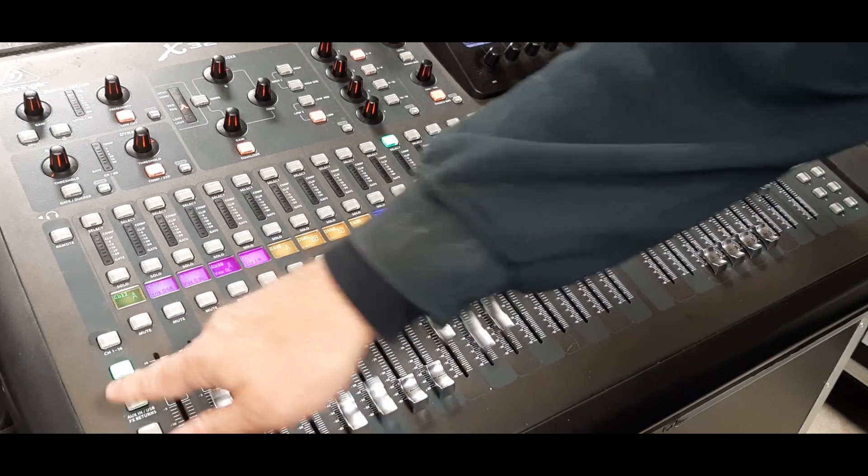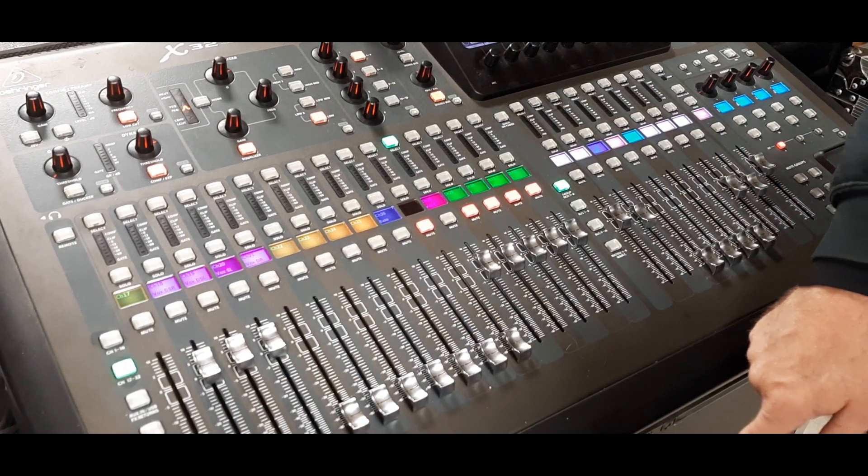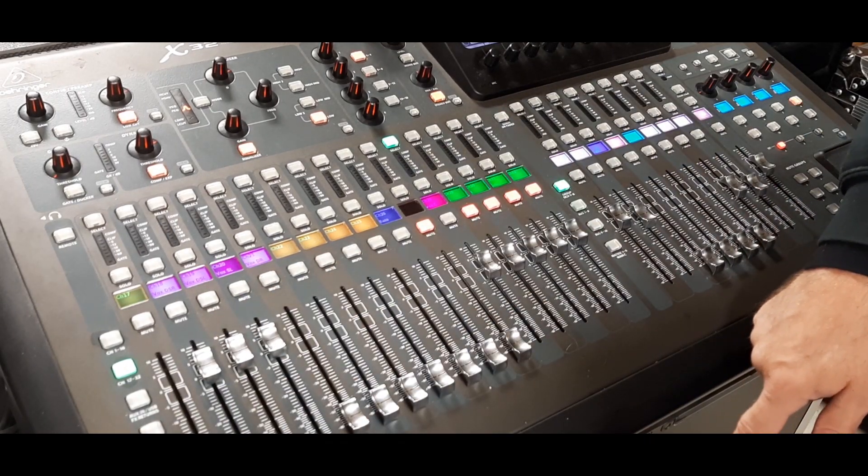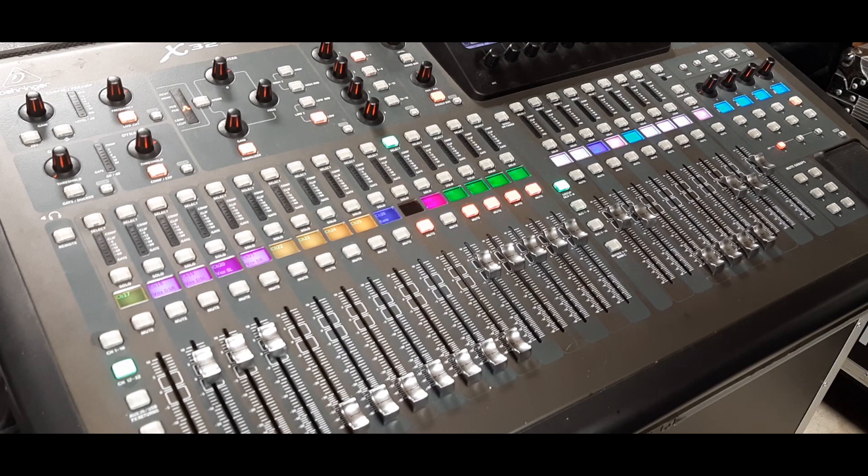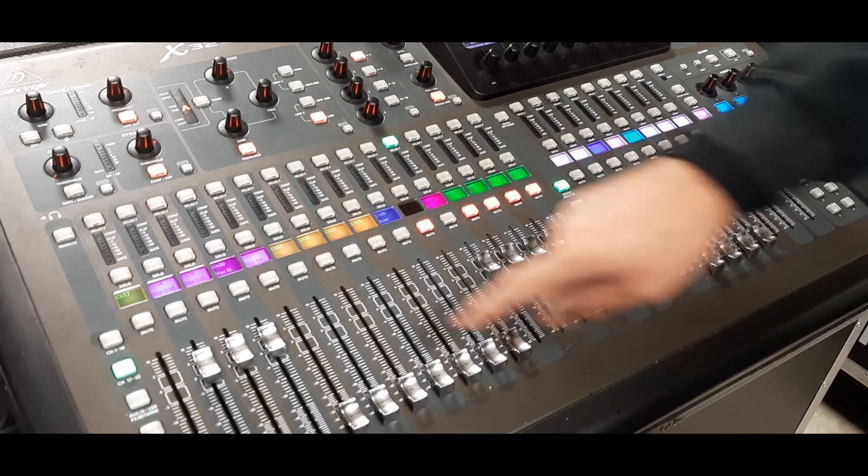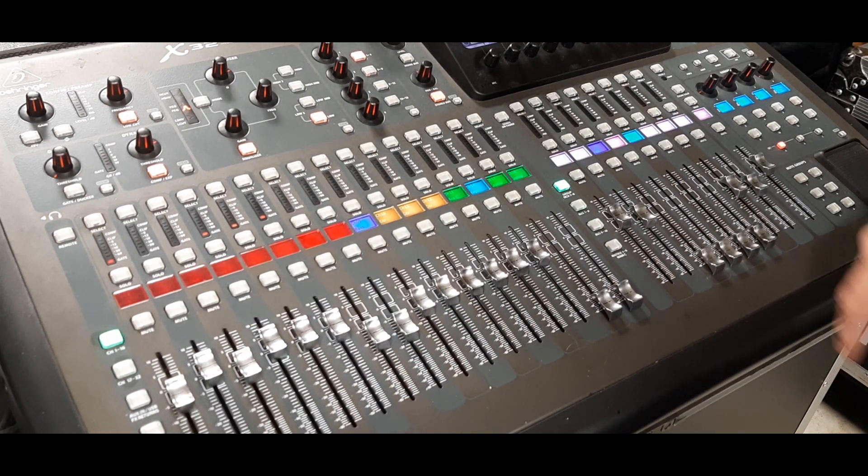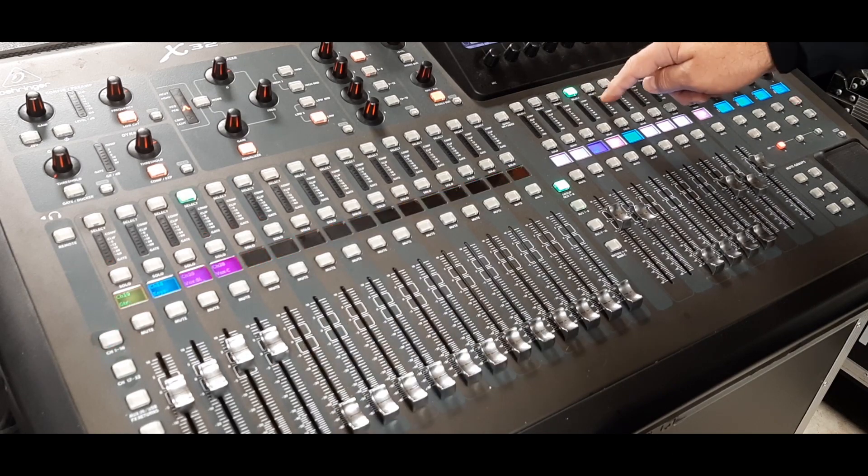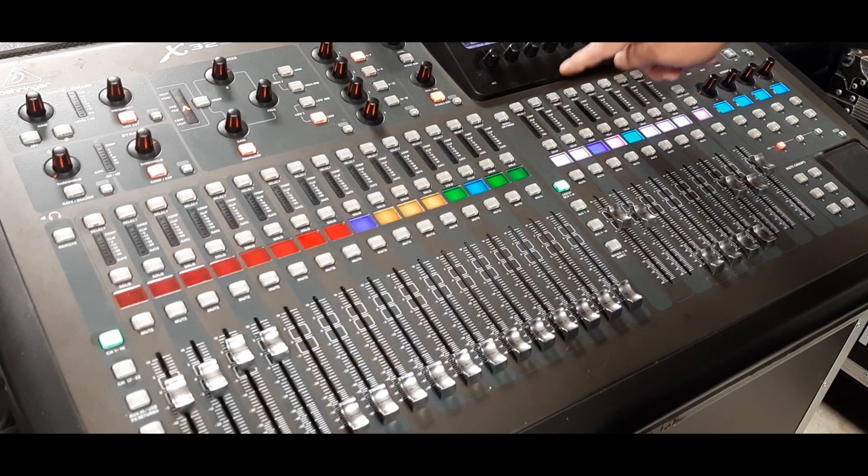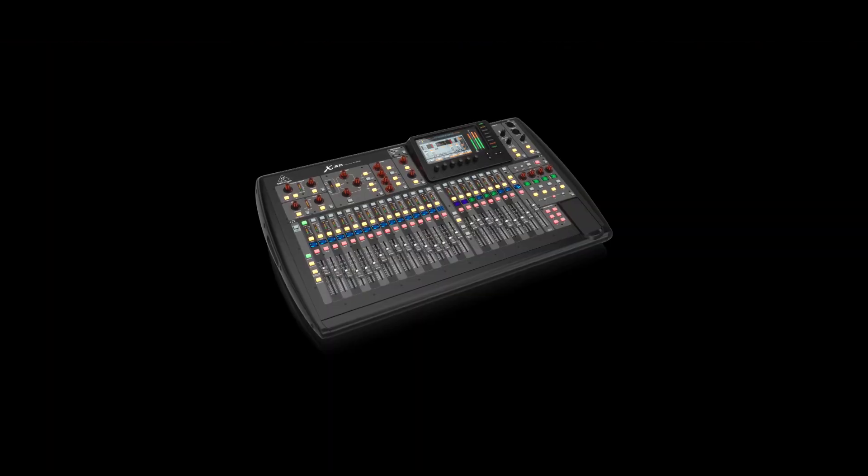It really is a handy feature. DCA spill has been on some other consoles before, so this is not the first time I've seen this feature, but I was curious how Behringer might have implemented it. It might require you to rethink your workflow a little bit, but it's definitely worth the effort.